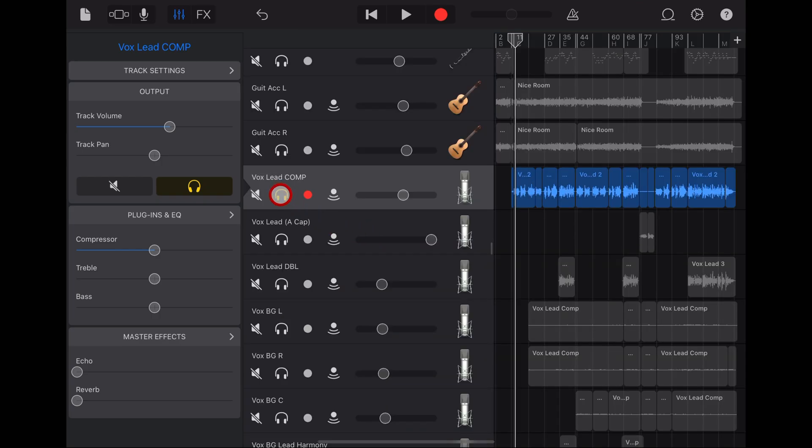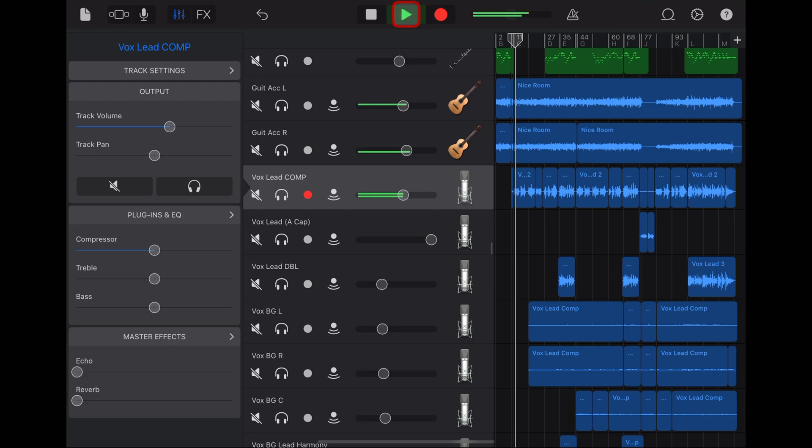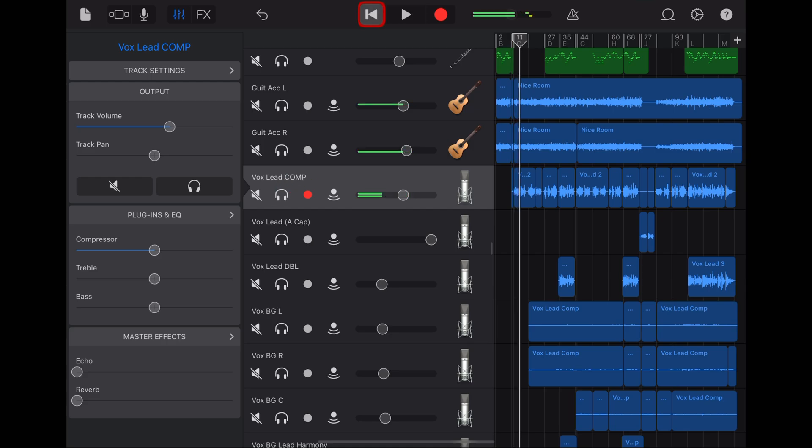Let's bring in the other tracks so you can hear what I mean.